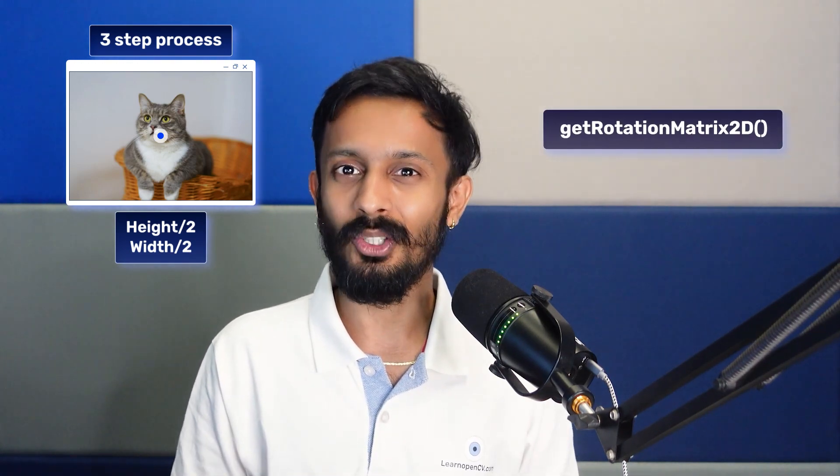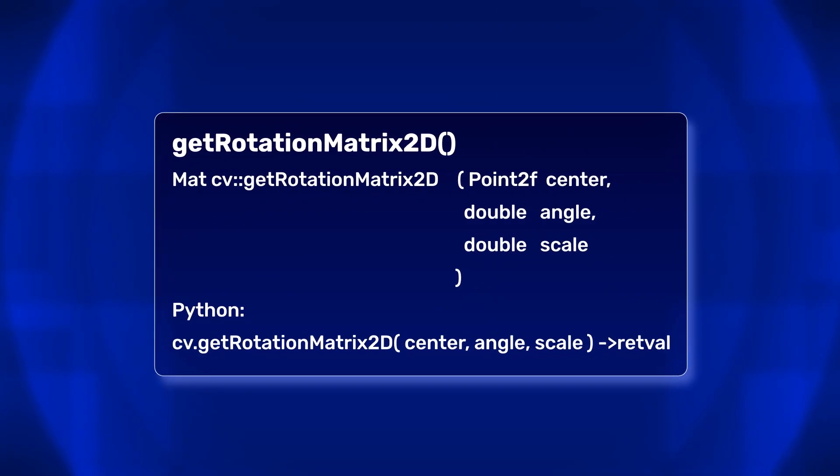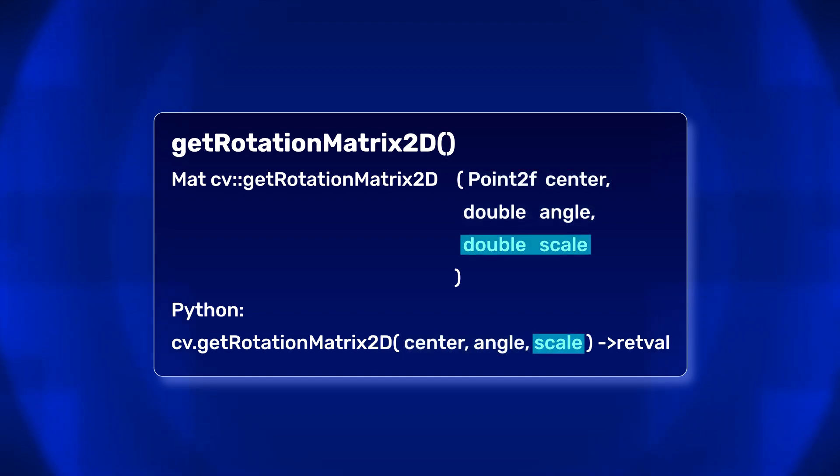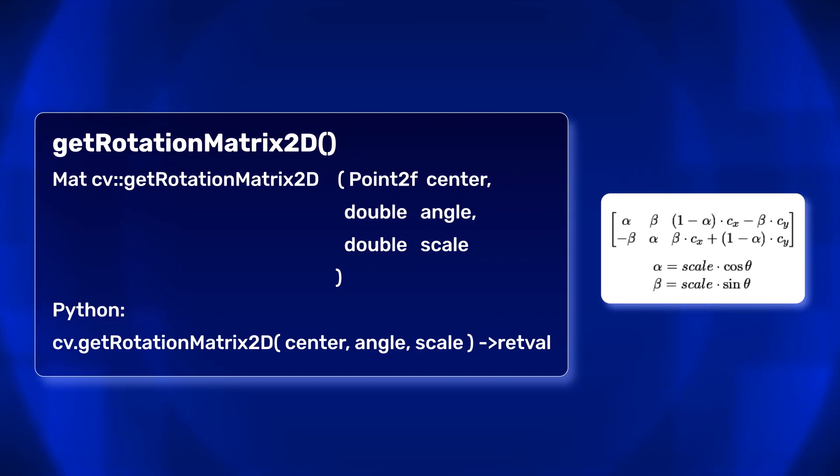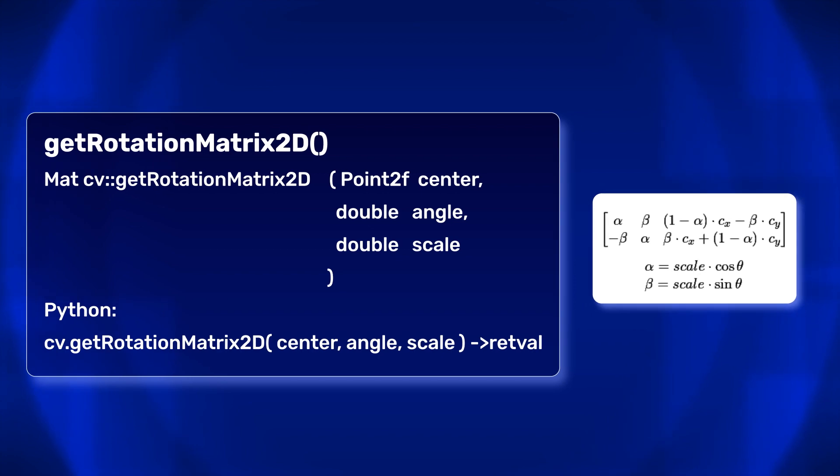Next, we need to calculate the rotation matrix using the OpenCV function, GetRotationMatrix2D. It inputs the point of rotation, the angle of rotation, and a scale value to resize the image. The function then returns a 2D transformation matrix, which looks like this. To read more on transformation matrix, check out this blog post.